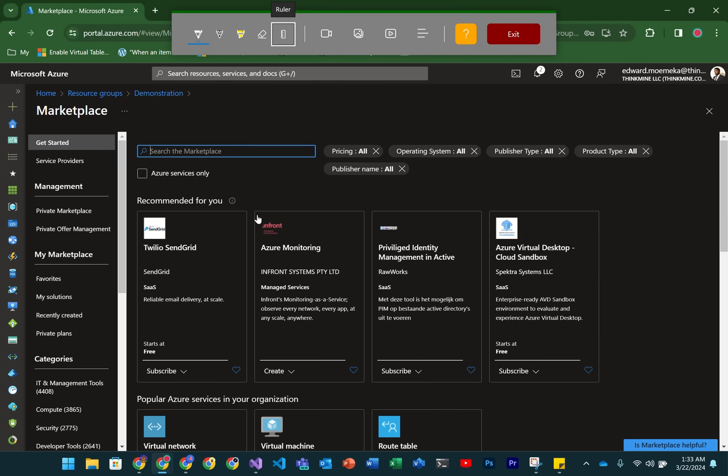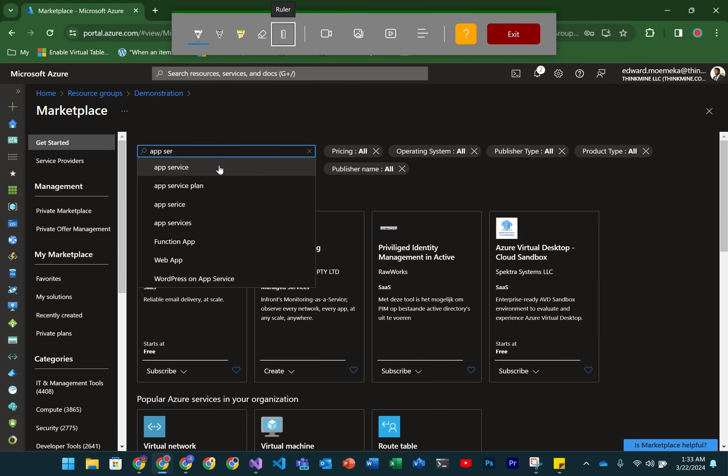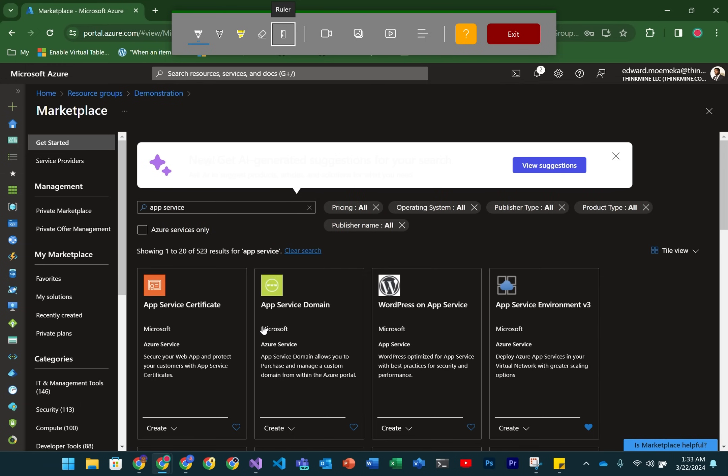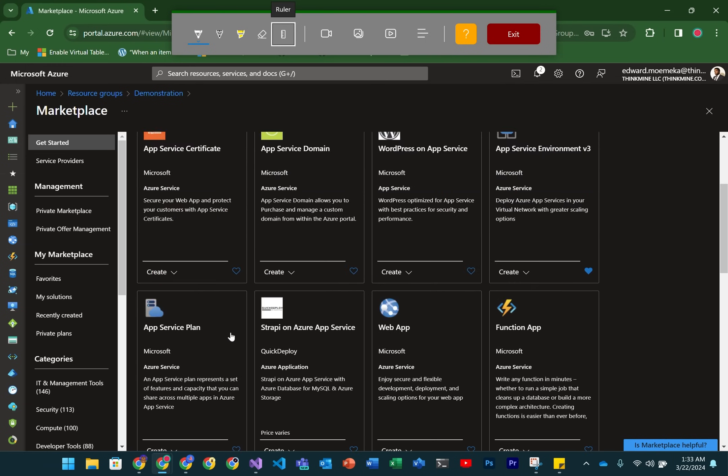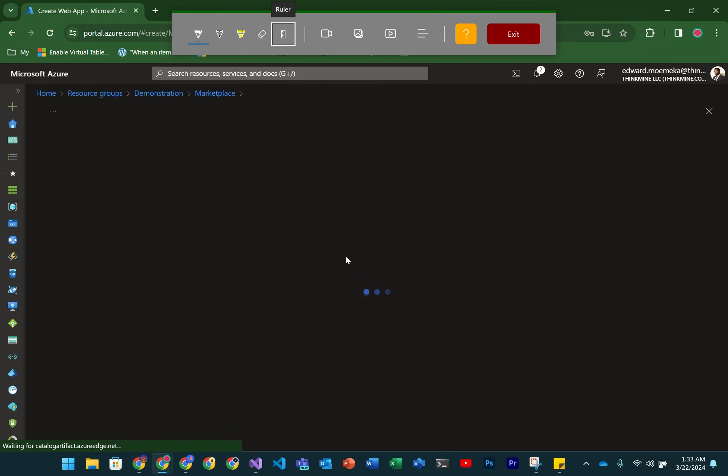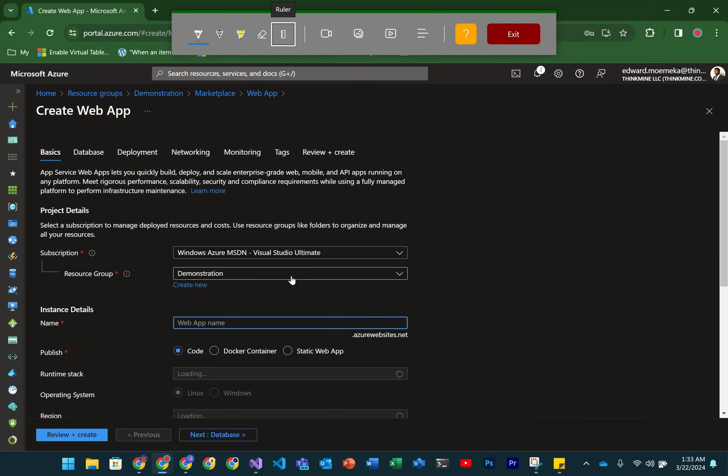So we got that created. Now let's go ahead and create an AppService to put inside of the AppService environment. We're going to select a web app. Let's go ahead and create that.